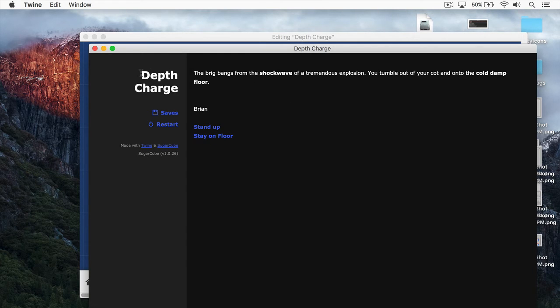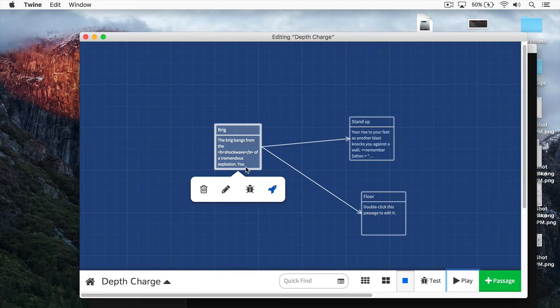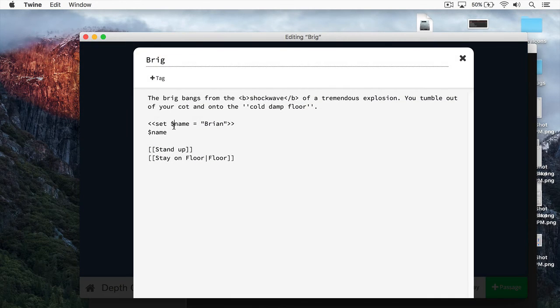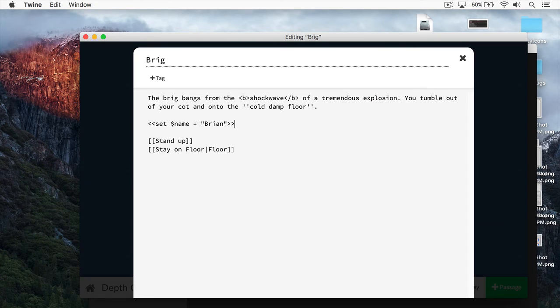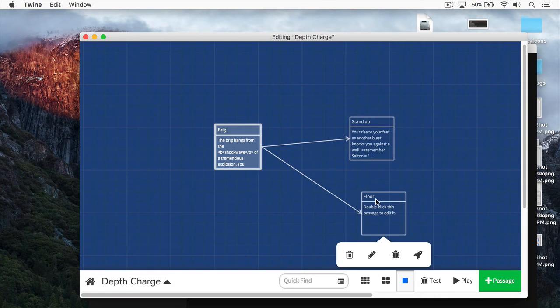There's going to be times when you want variables saved, no matter how many times the player restarts the game. Let's say, for instance, every time, you want to have a death counter. You could do this by using the remember macro. Let's do this now. Let's create a death counter. And we'll do this over here.